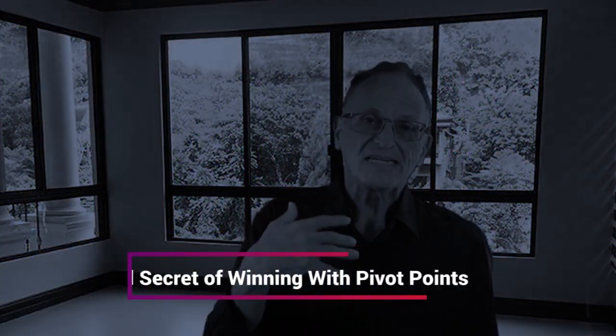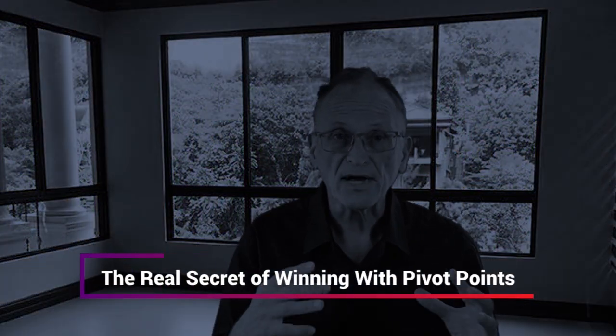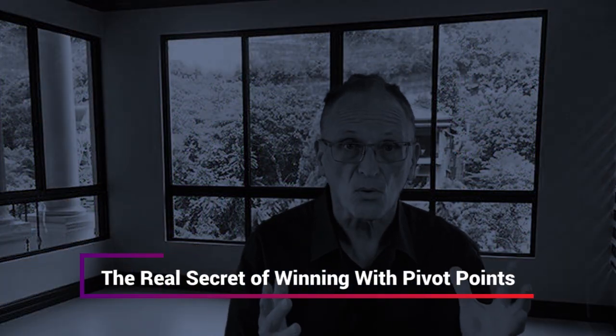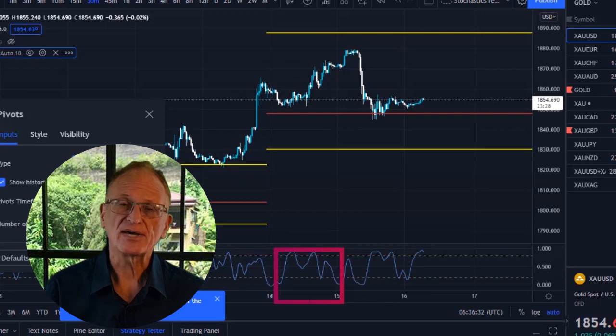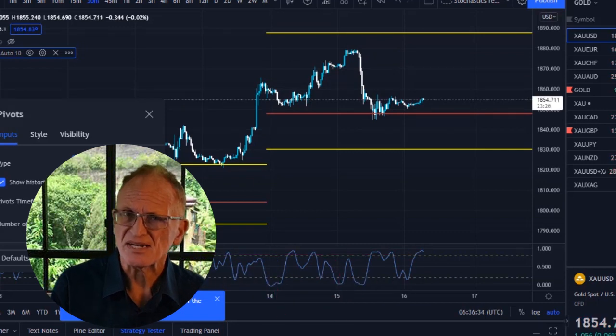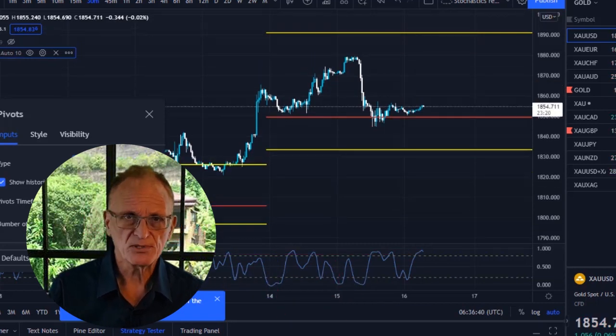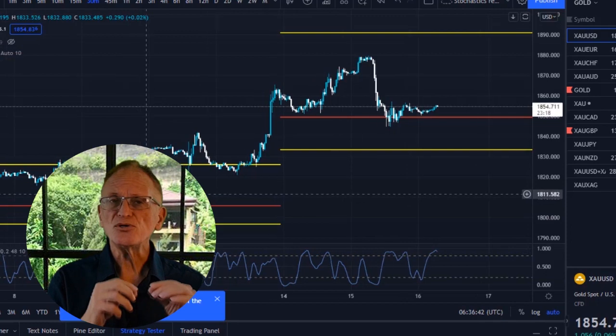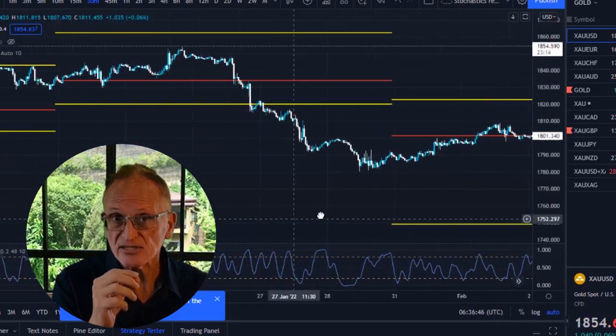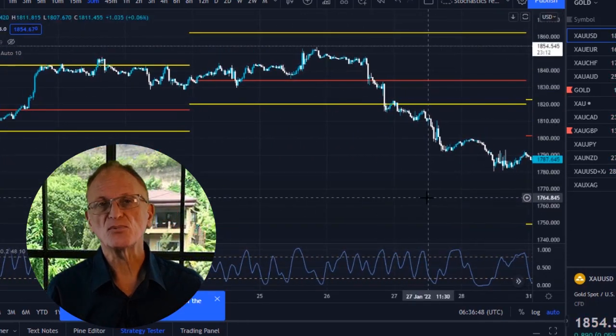In this video, I'm going to show you exactly what pivot points are and how they can be used in trading Forex, stocks, and crypto. I'm going to show you the strategy that, when added to the use of pivot points, would make the results much better than they would be without the secret I'm about to show. So let's get started right now.